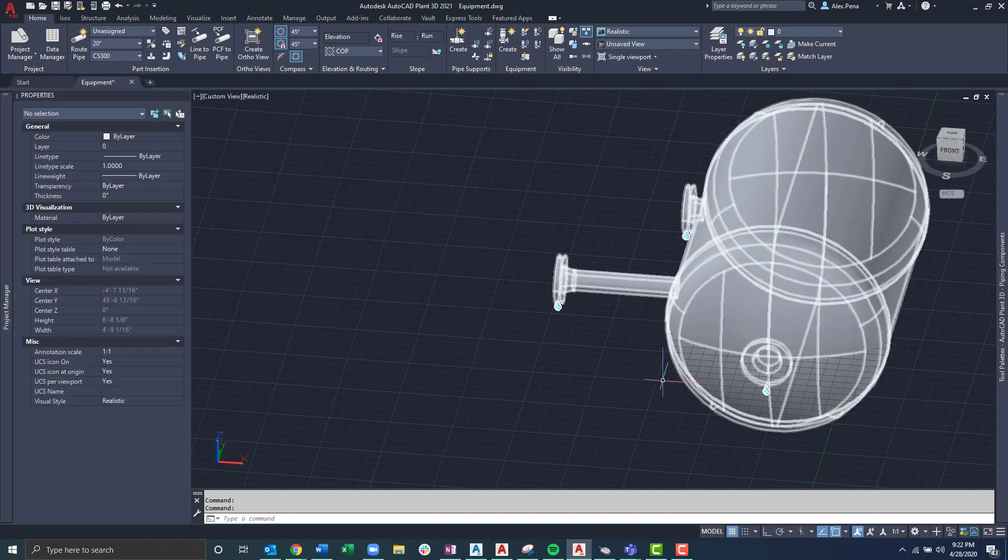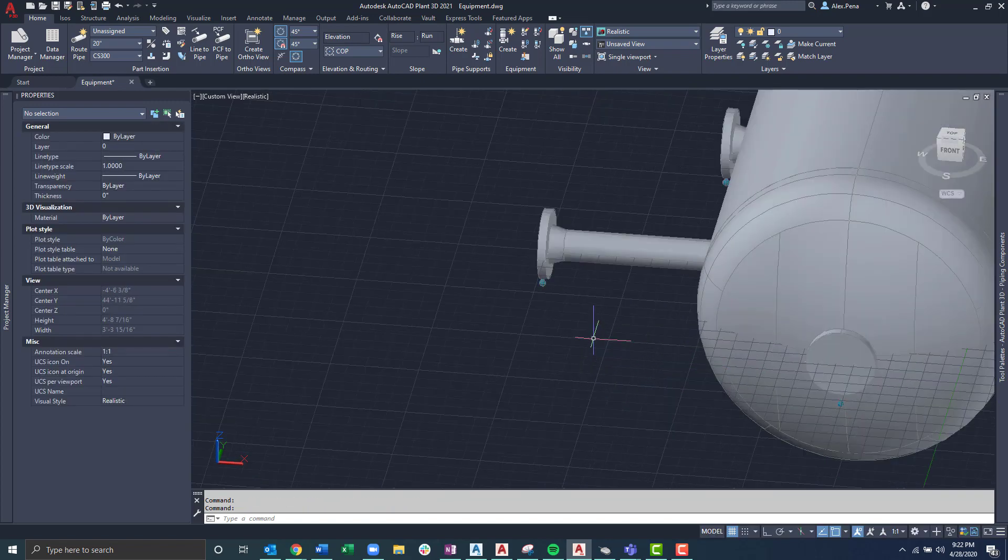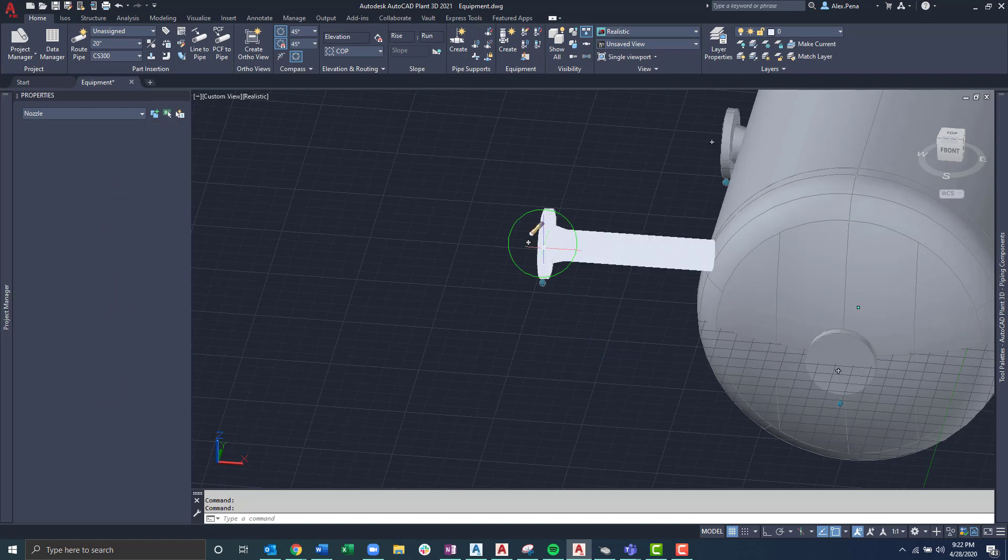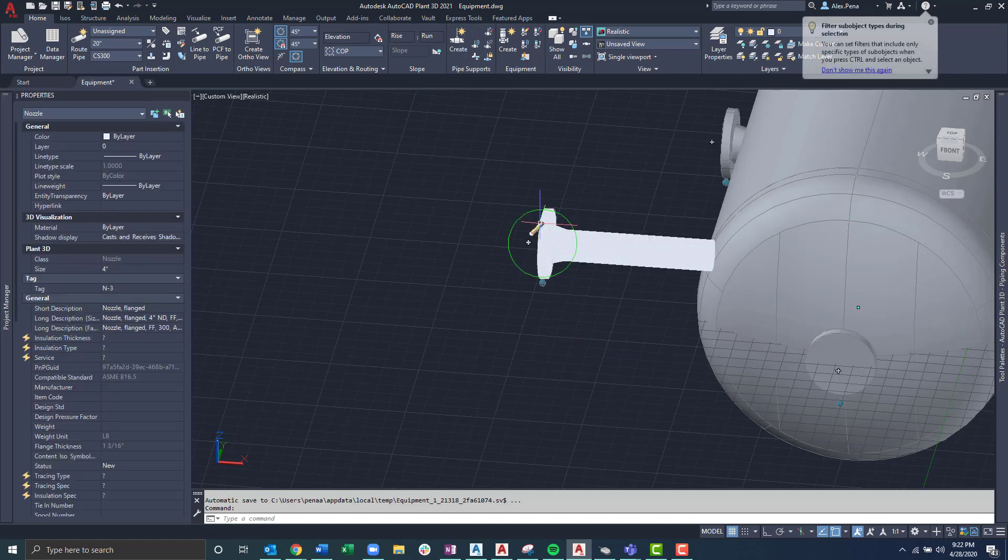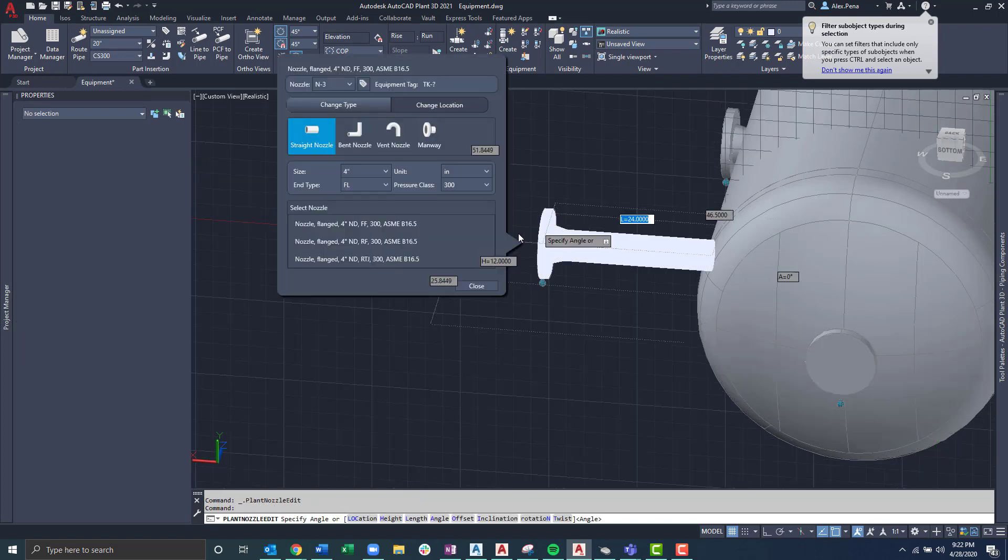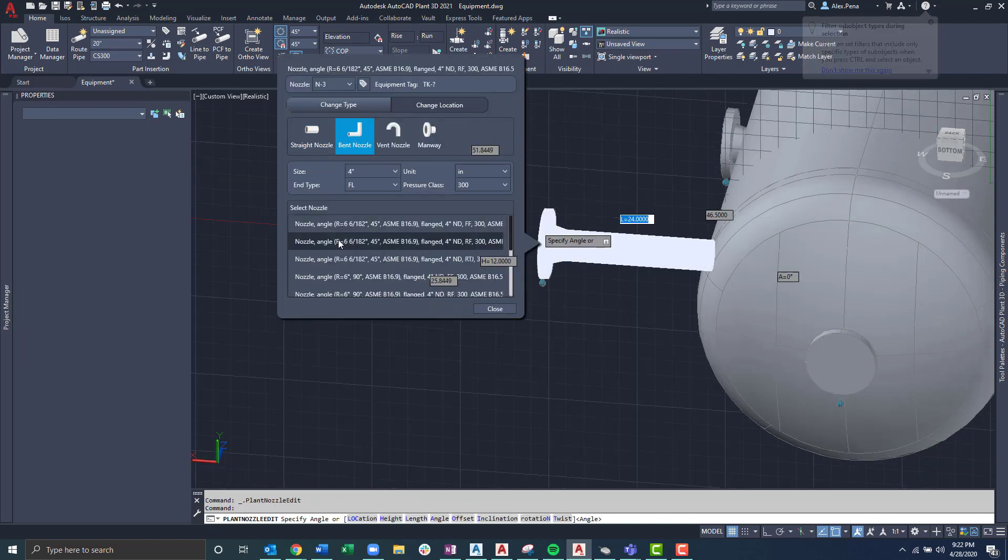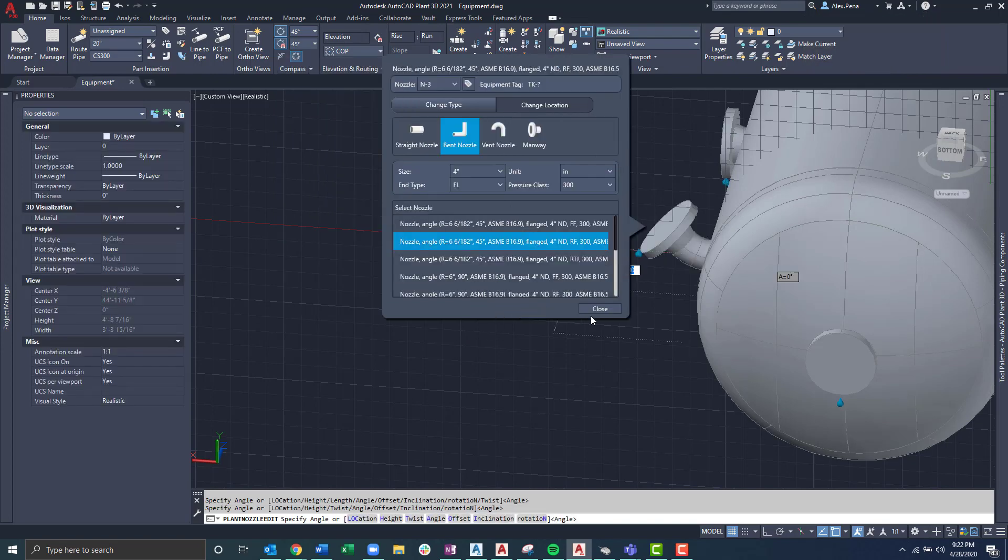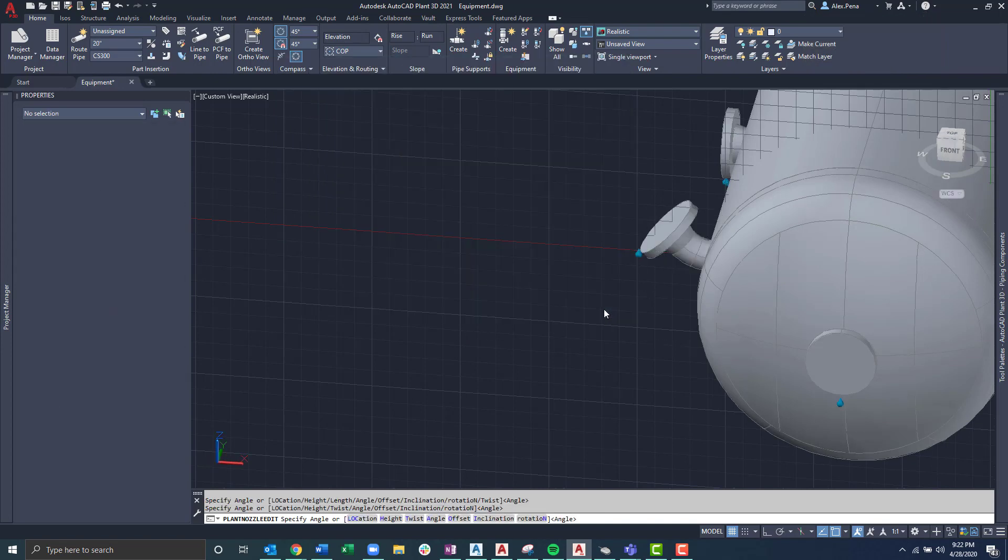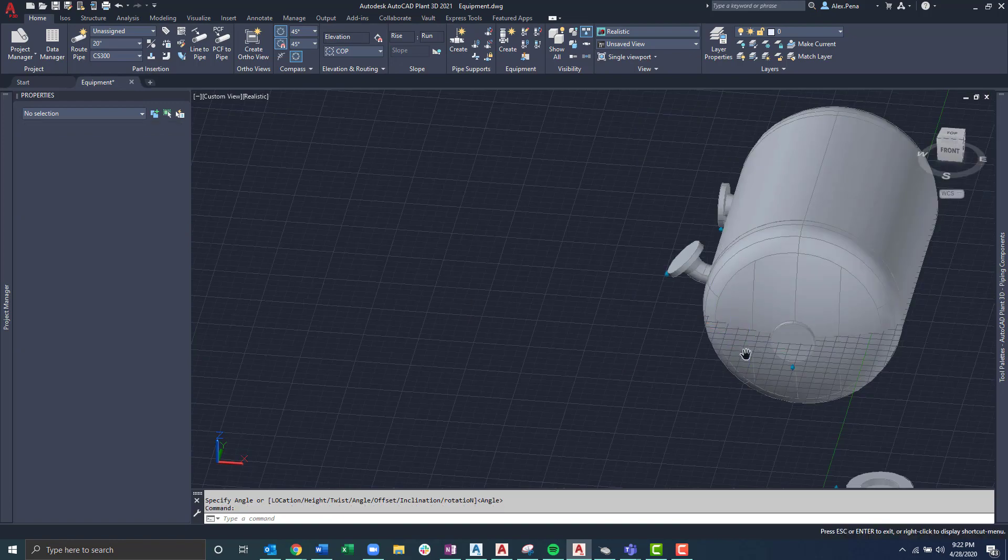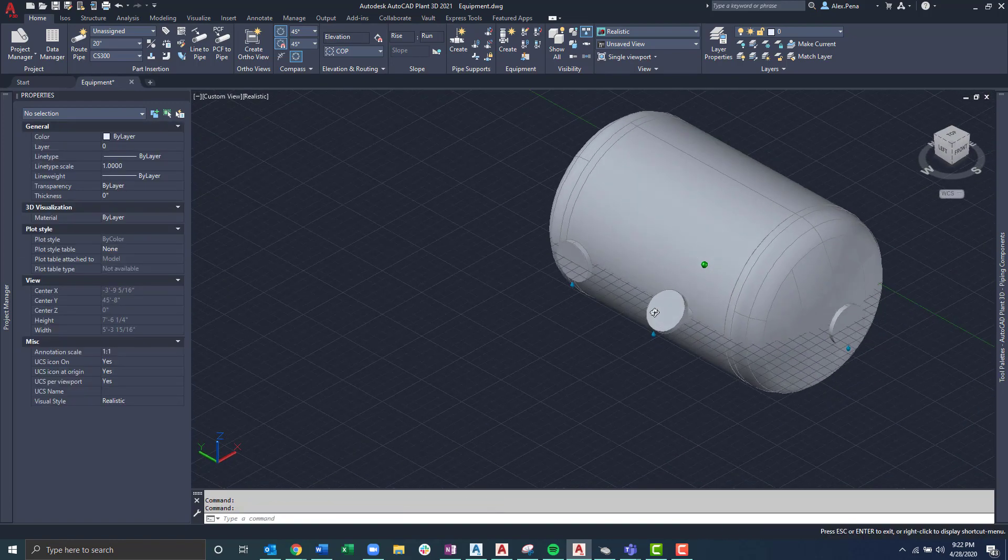Now if I needed to make any changes to this particular nozzle, all I'd want to do is Control and then left click on the nozzle itself. From there, I'm prompted with the edit nozzle grips again, and from there I can adjust as necessary. We'll just select the bent nozzle, for example, and hit close. And we can see here that we've modified our equipment a little further.